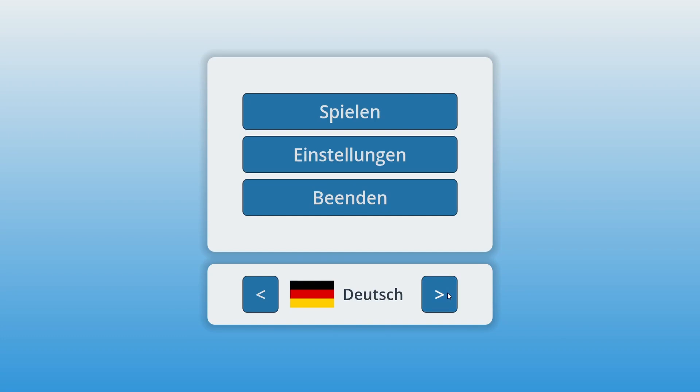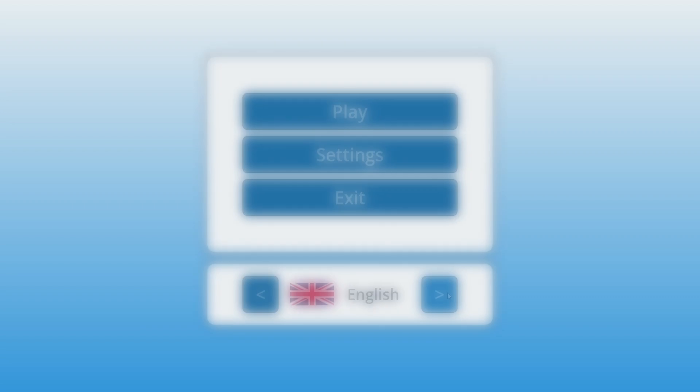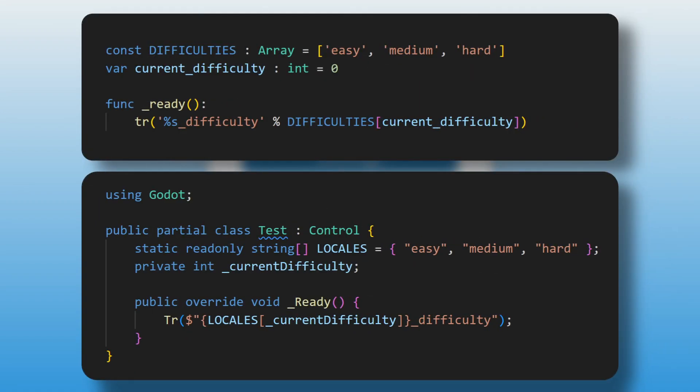Then, if you ever need to compute a localized string manually in your code, so if your localization key is dynamic, you just need to use the tr built-in method and pass it your i18n key. And optionally, the extra data if your localized string is a formatted string that uses variables.